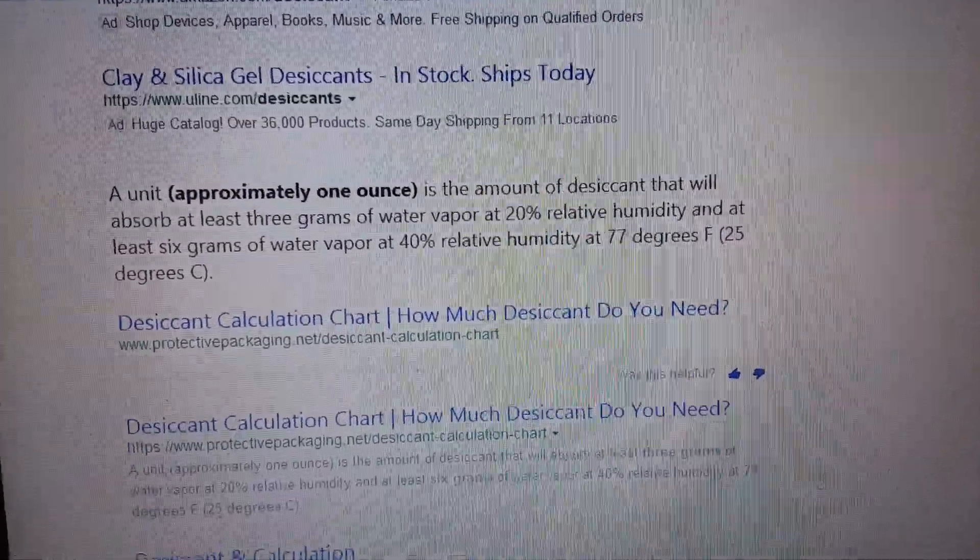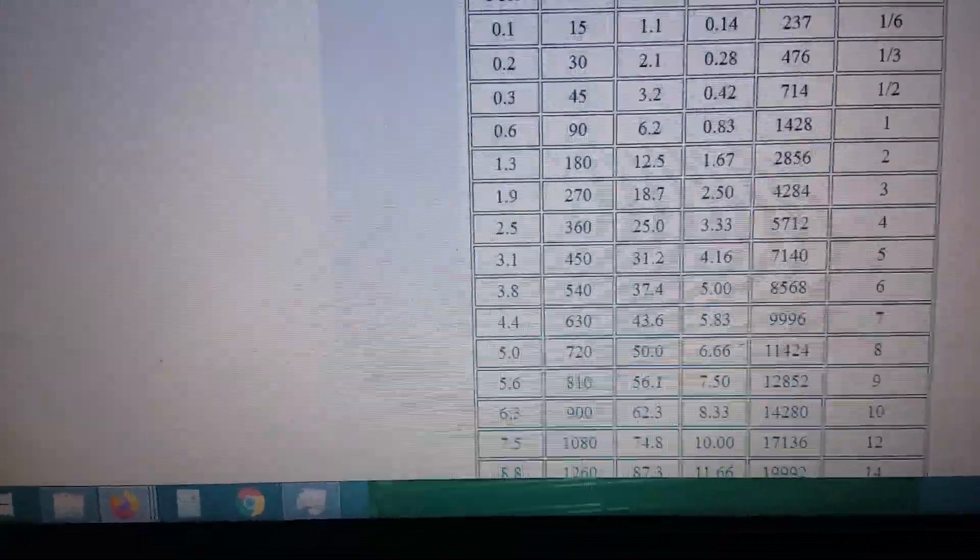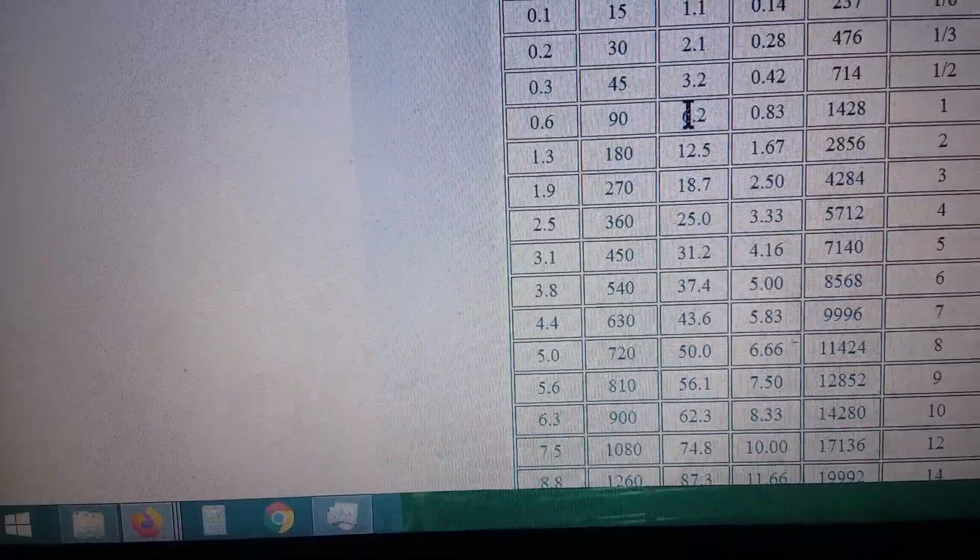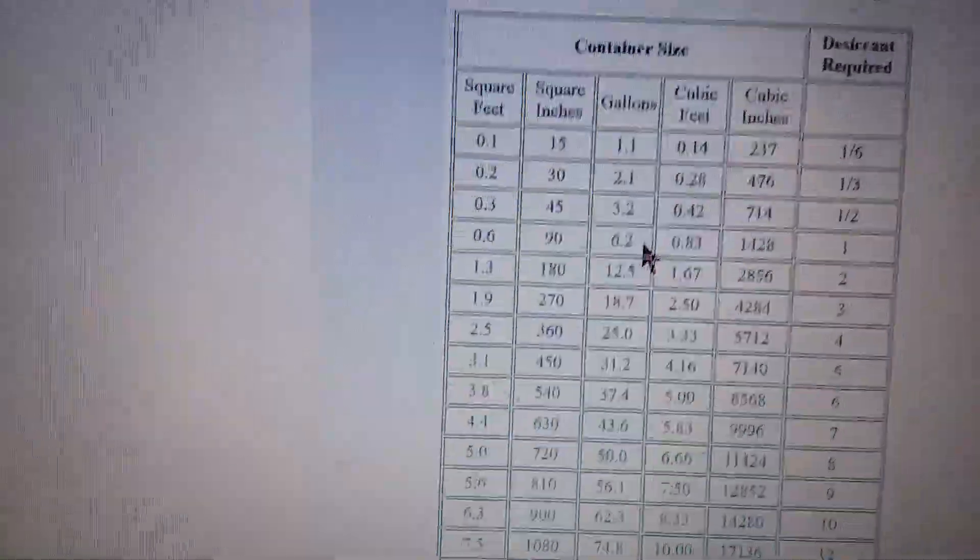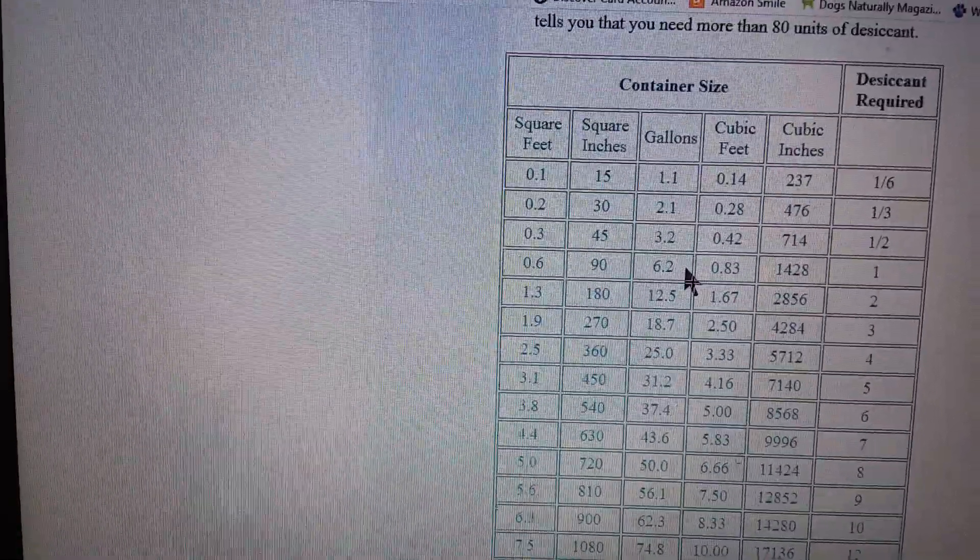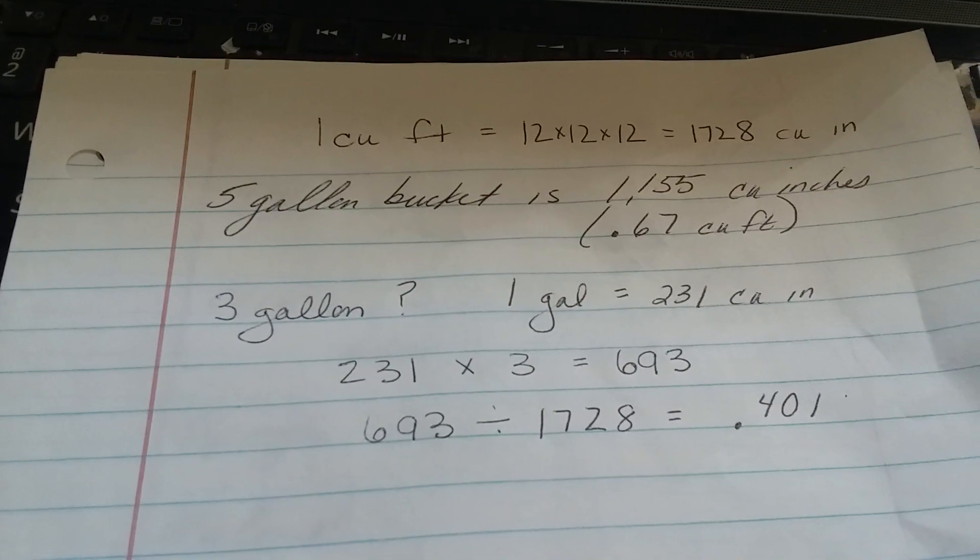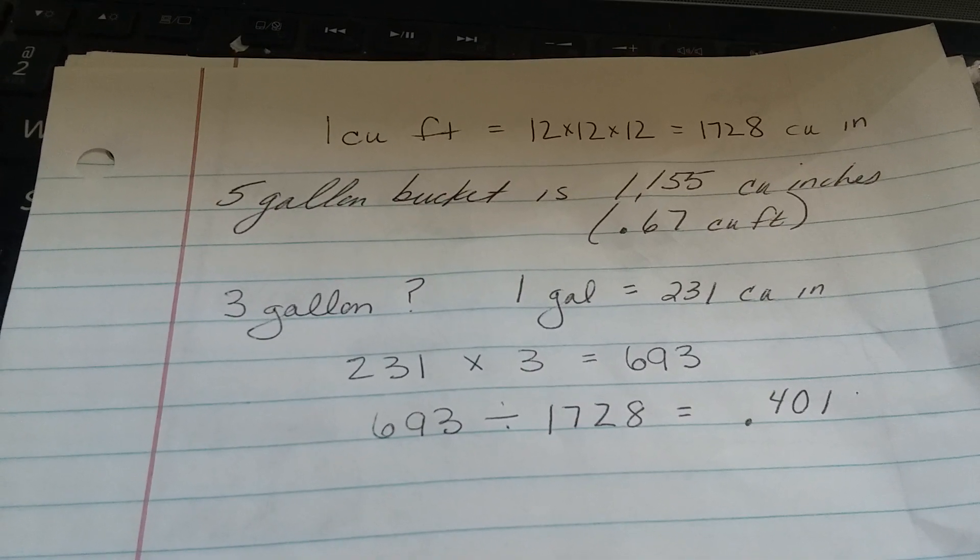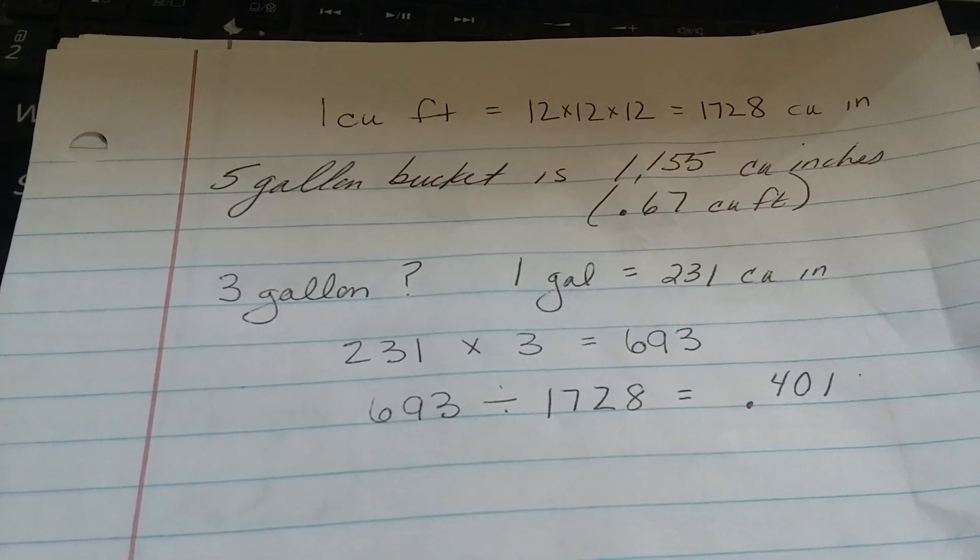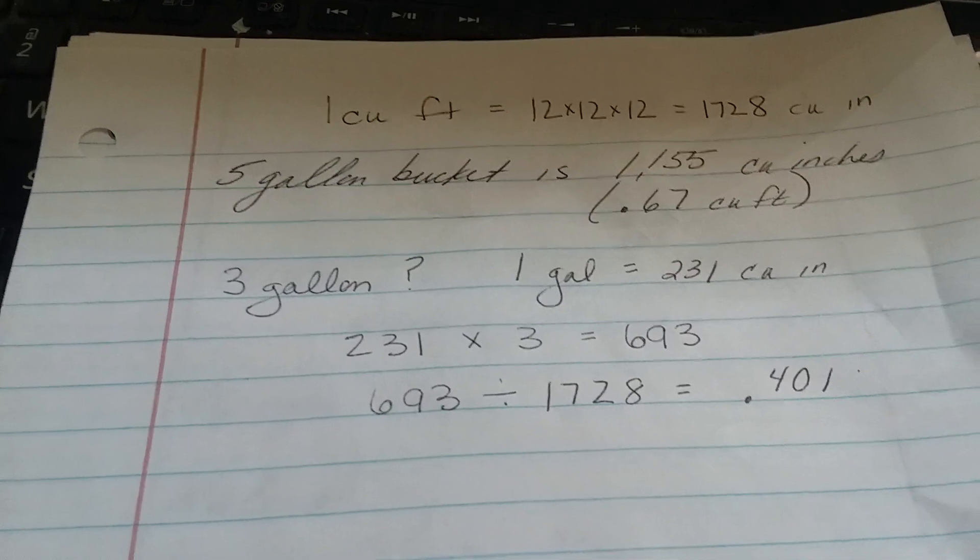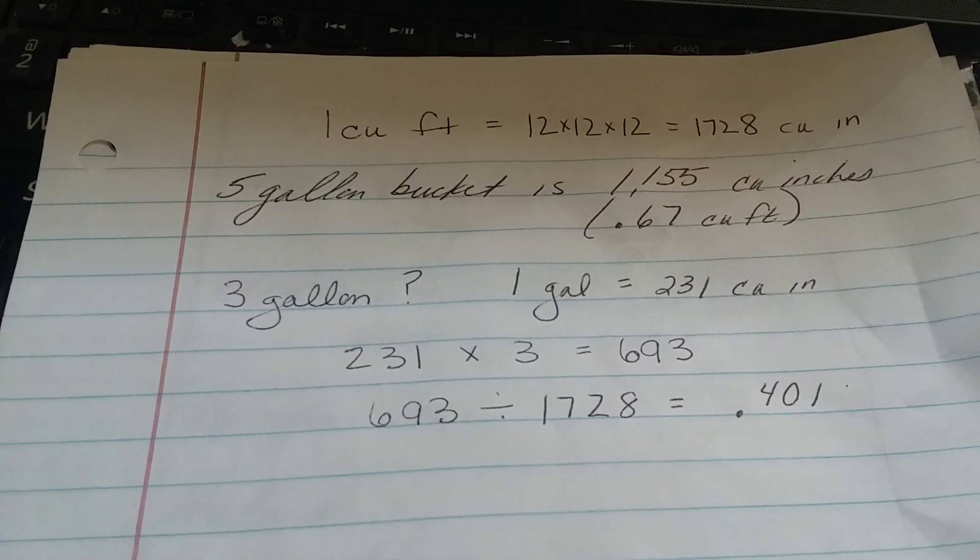So then we'll go back over to here. How much desiccant do I need? Well, let's see. One unit covers 0.83 cubic feet. Nothing tells me how many gallons a bucket is. Well, kind of. There's three gallons, there's six gallons. But what if you want a larger container or what if you want to be more exact? Well, then you figure out your cubic feet simply by doing this. One cubic foot is 1,728 cubic inches. A five-gallon bucket is 1,155 cubic inches, which is 0.67 cubic feet. A three-gallon bucket, by the same process: one gallon is 231 cubic inches, times three is 693, divided by the cubic inches in a cubic foot, comes up to 0.4 cubic feet.